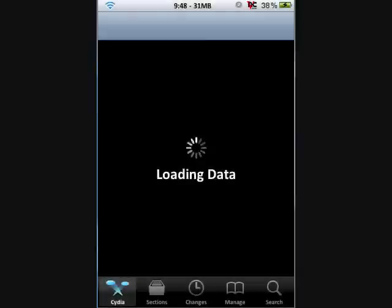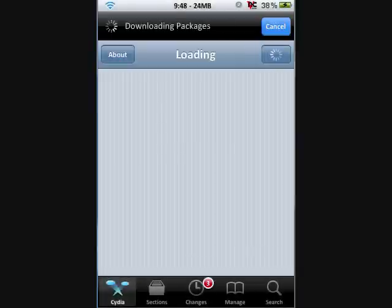So first you'll want to start up the Cydia application. We're going to speed things up here. It can take a while to load.